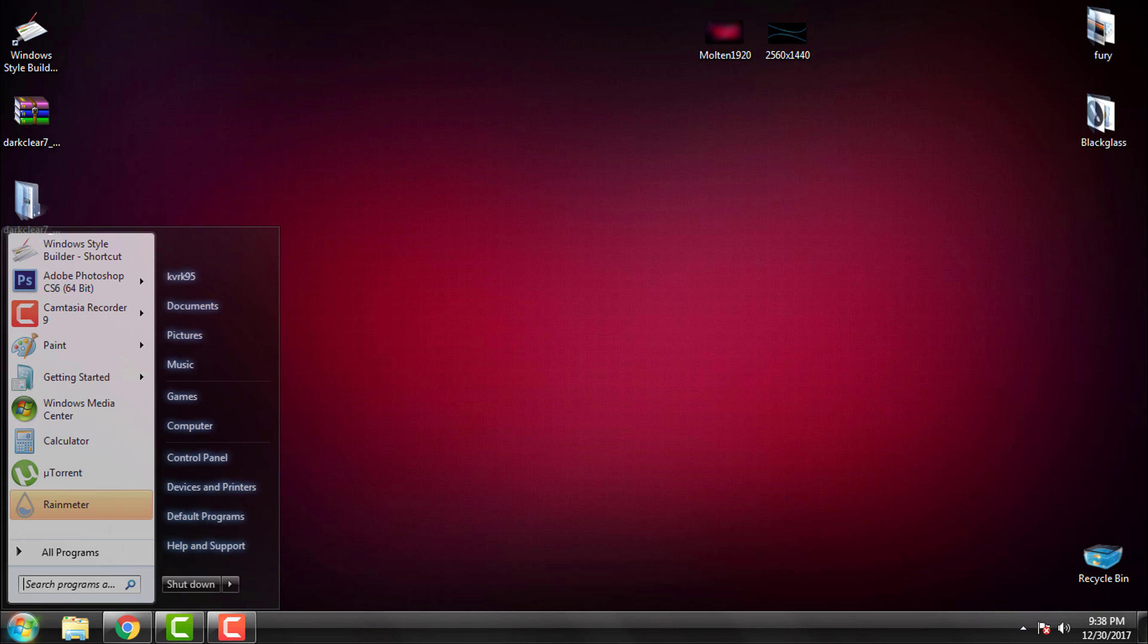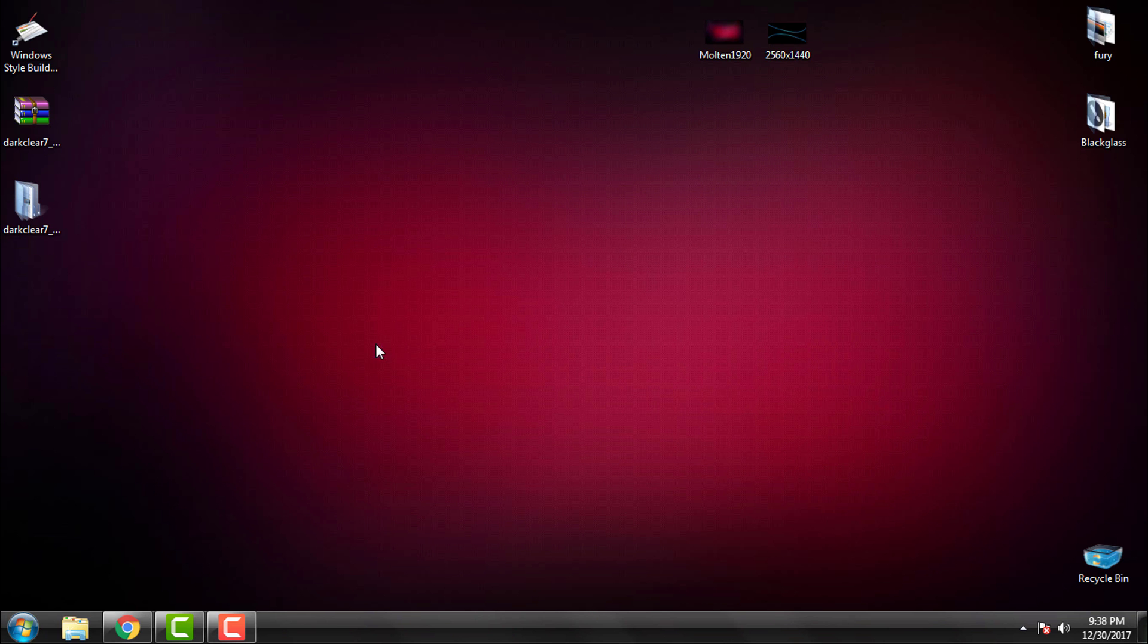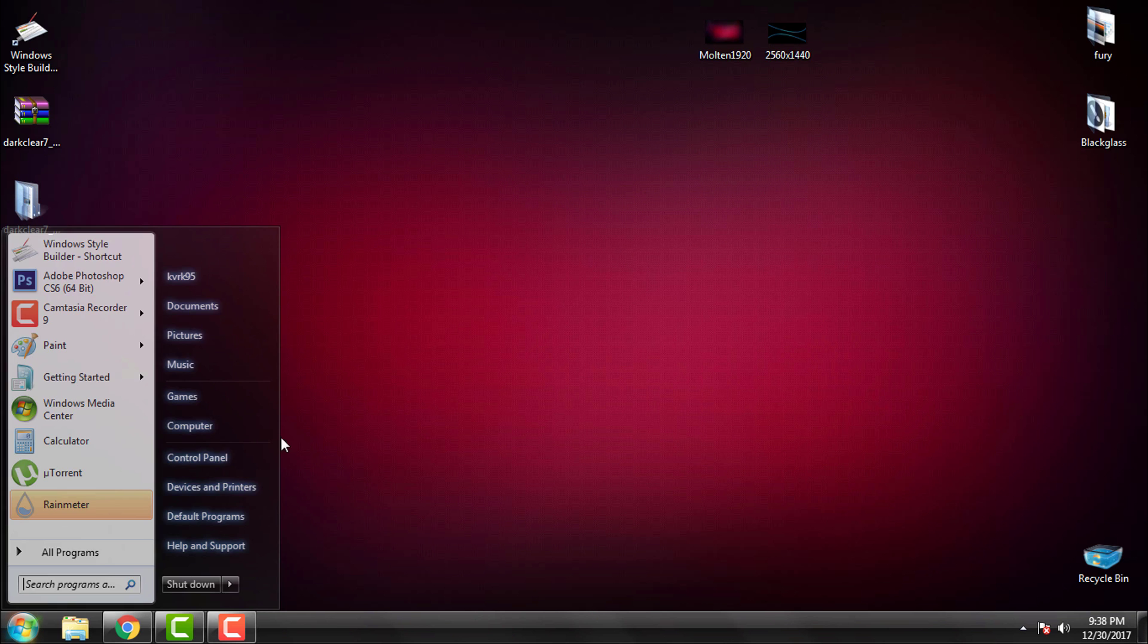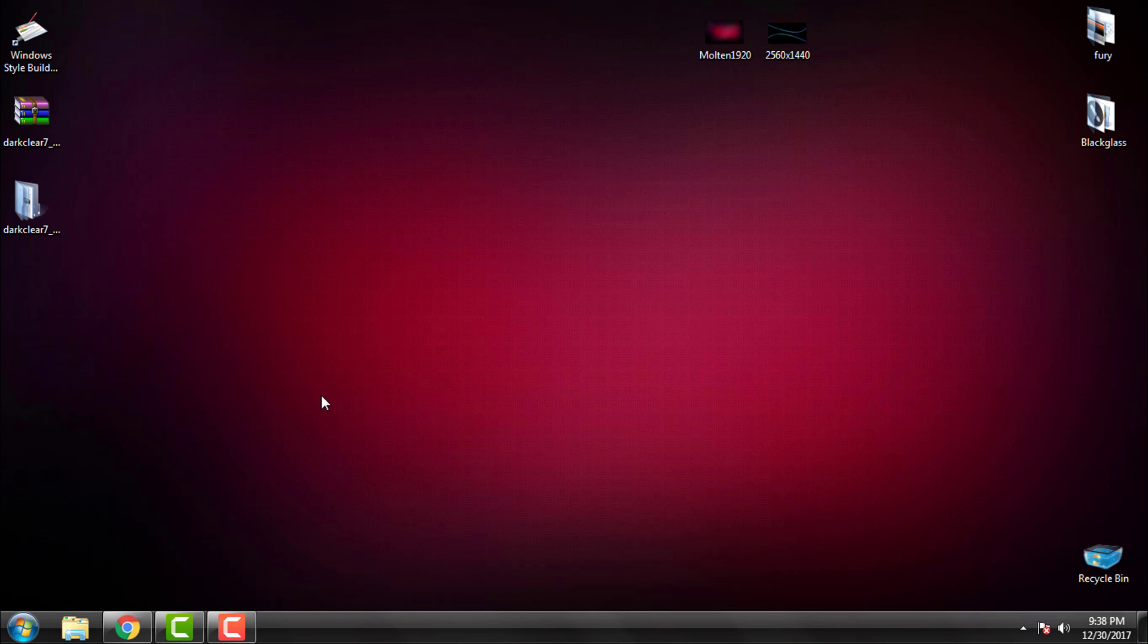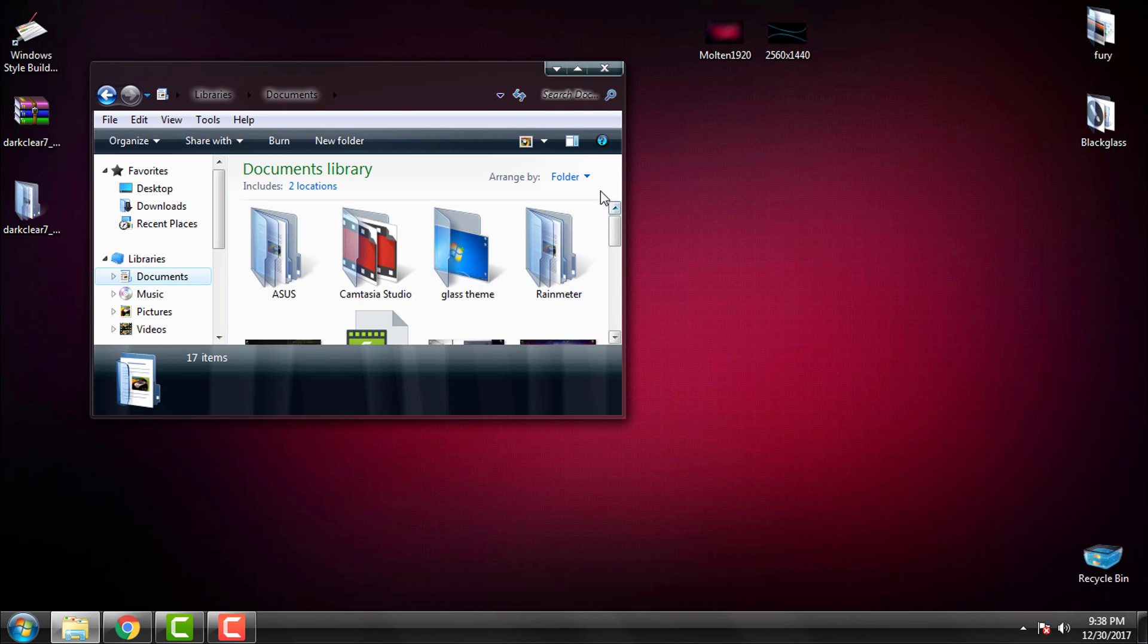So that's it. There is the theme Dark Clear 7. So thank you for watching this and see you next time. Bye.